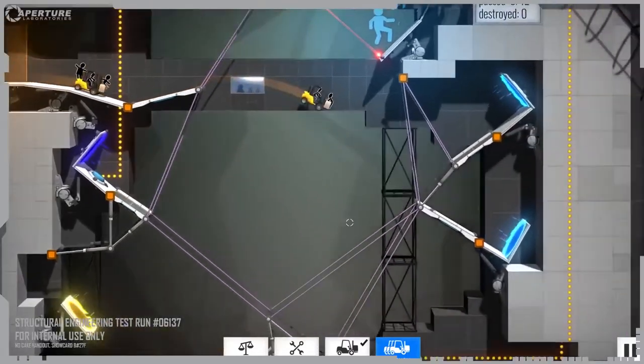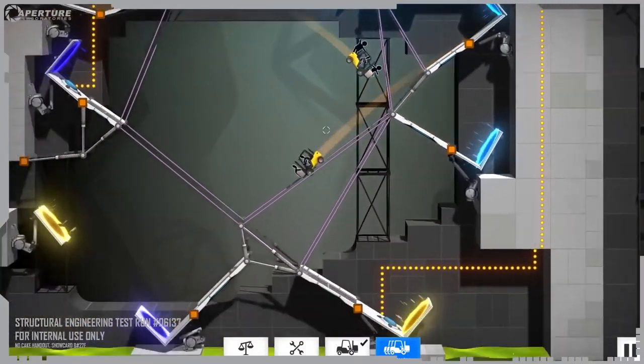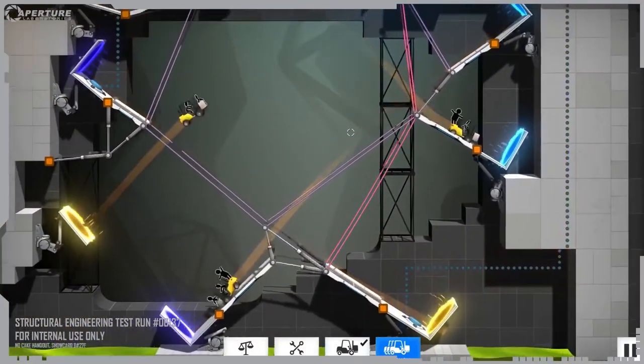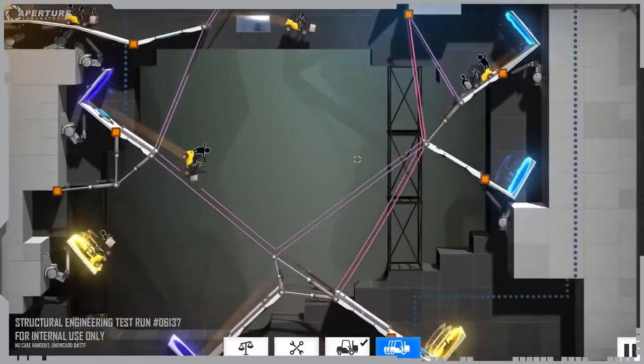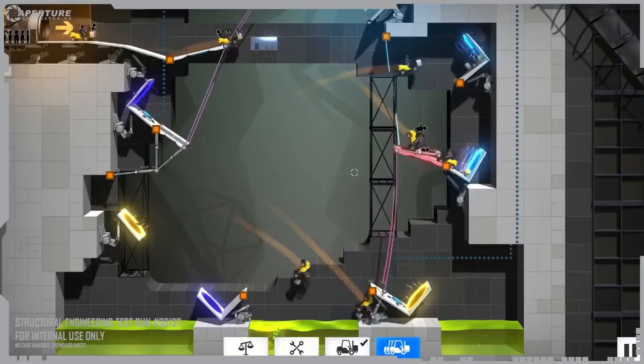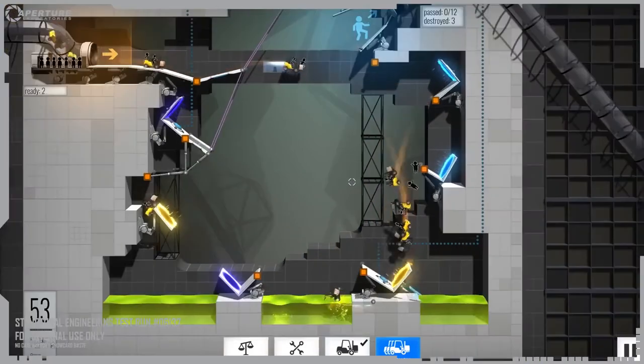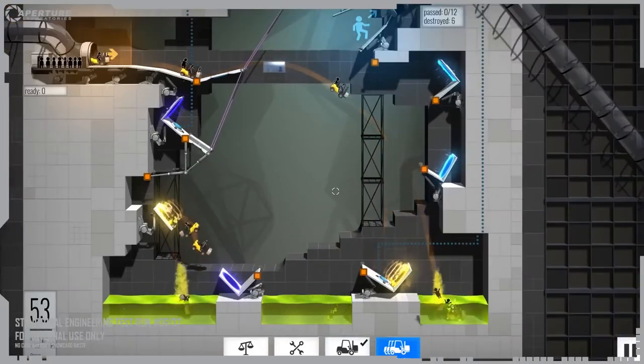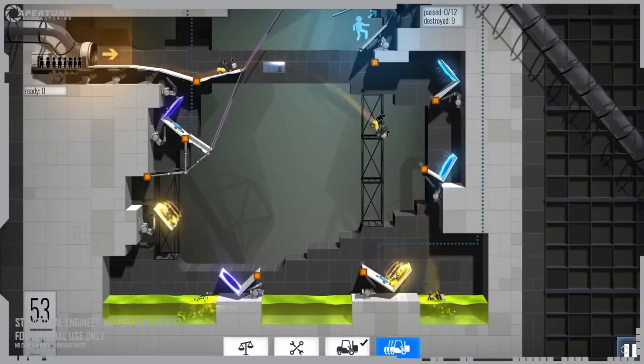The advice for this test chamber is as follows. Build a structure so that you should be able to exit. Very simple.